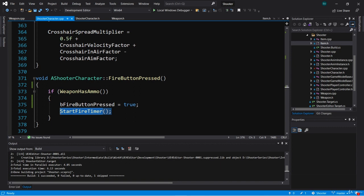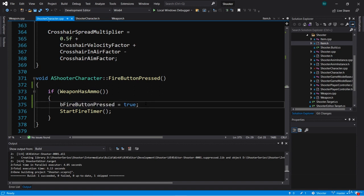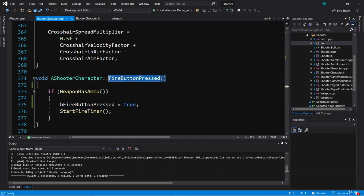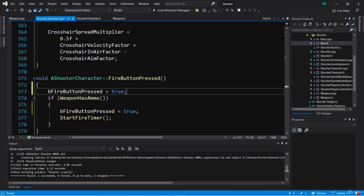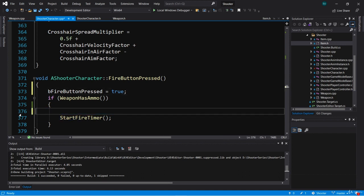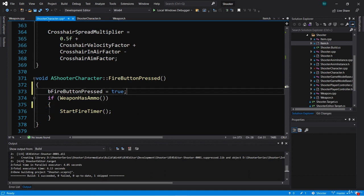The problem with this is that the B fire button pressed boolean should reflect whether or not we're pressing the fire button — not whether or not we have ammo, not whether or not any other condition is true. This should only be true if we're pressing the fire button, and it should not be false if we are pressing the fire button, even if we don't have ammo. We can take this and put it outside of the if weapon has ammo check, because this boolean should be true whether we have ammo or not.